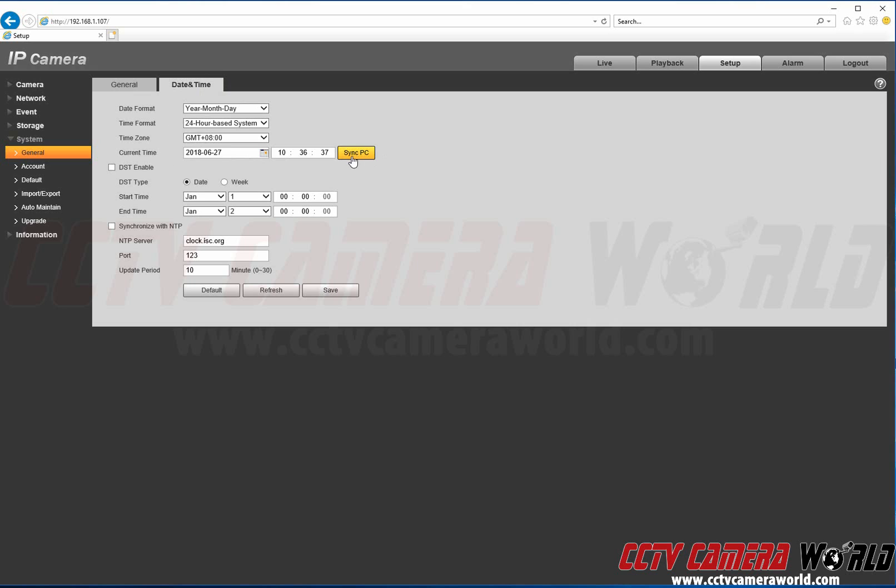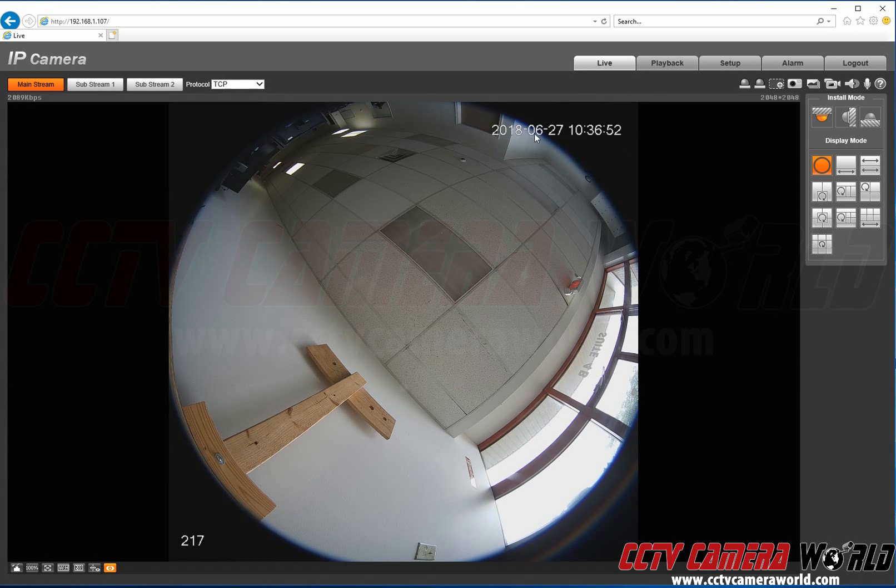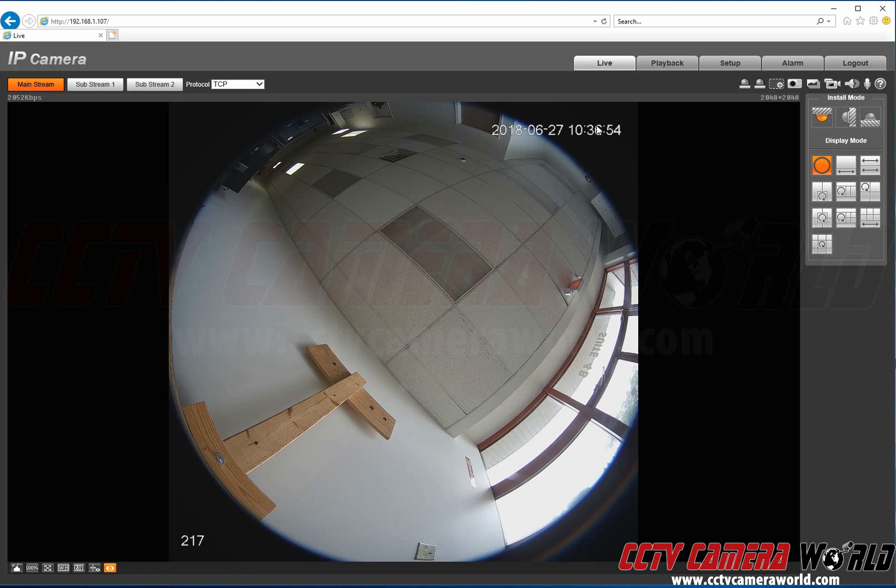We're going to sync the time to the PC. Go back to our live view and we'll see that 2018, 6, 27 and the correct time is displayed on the camera feed.